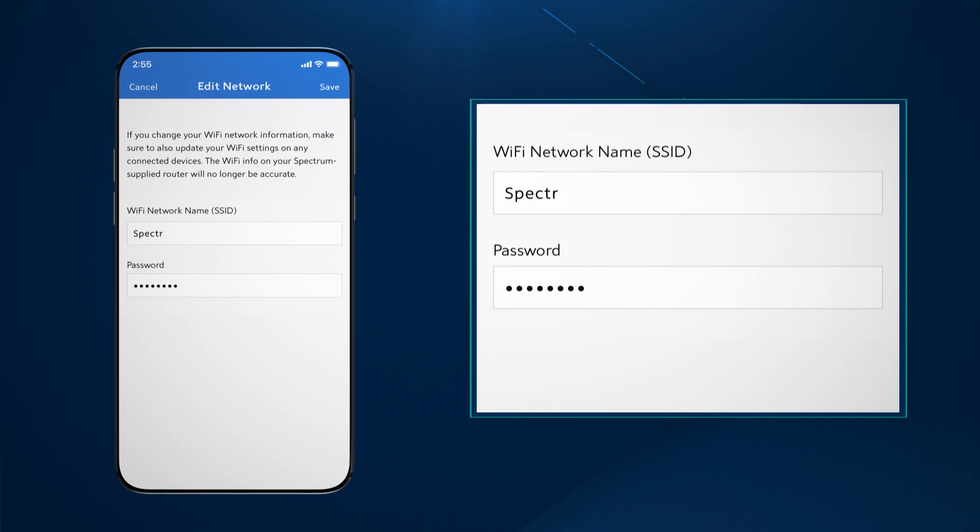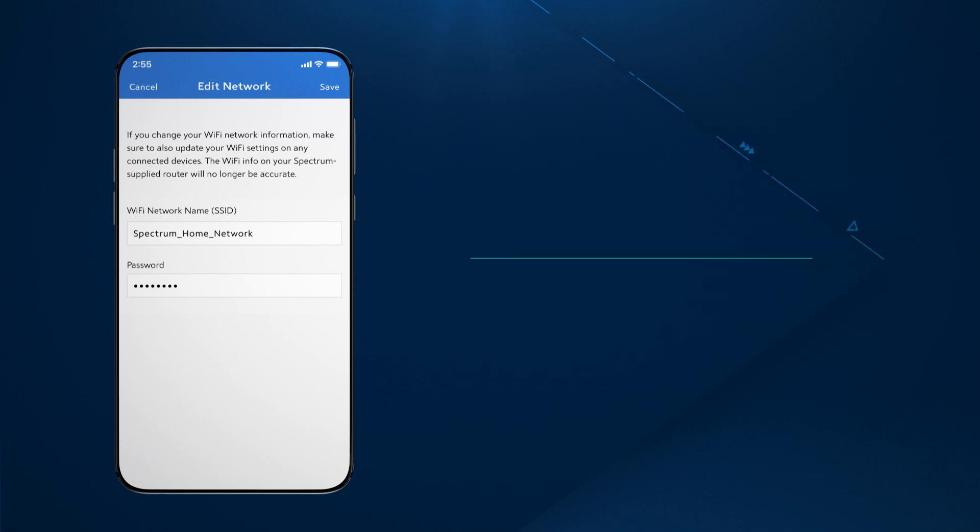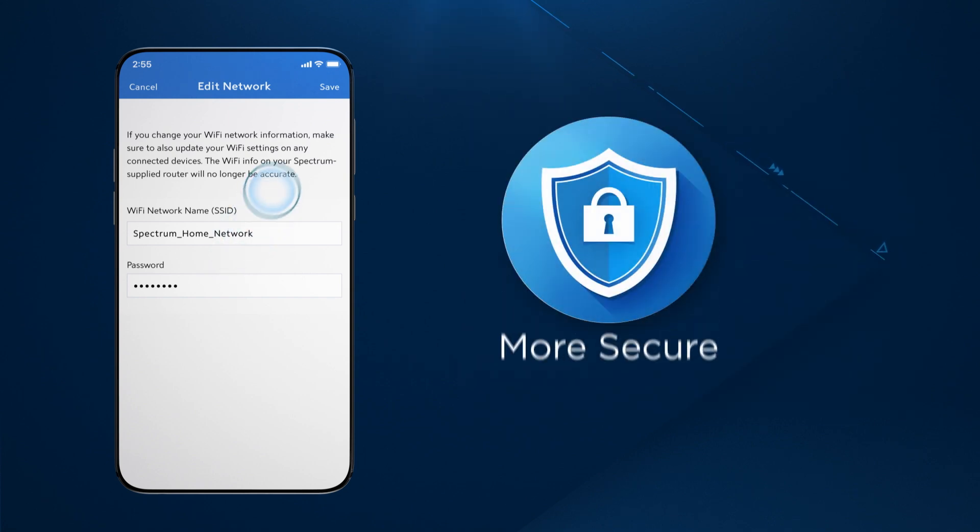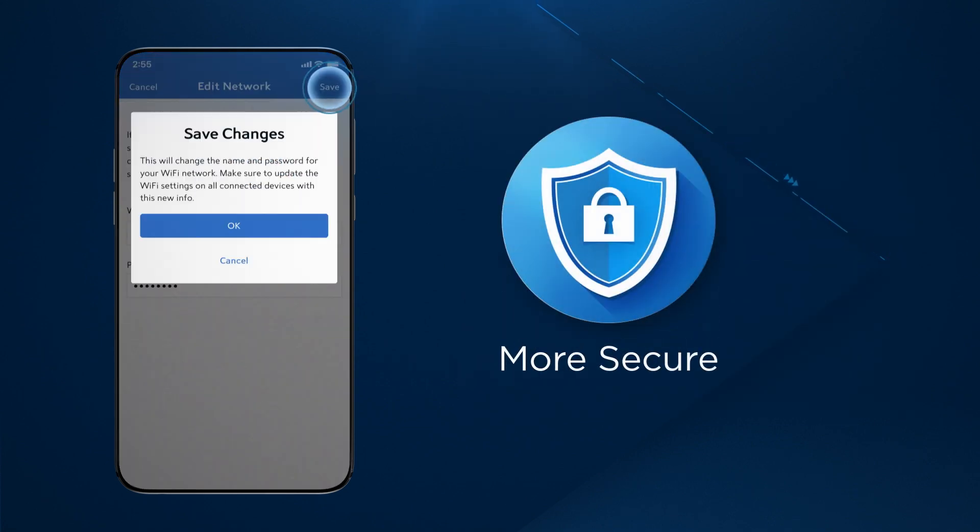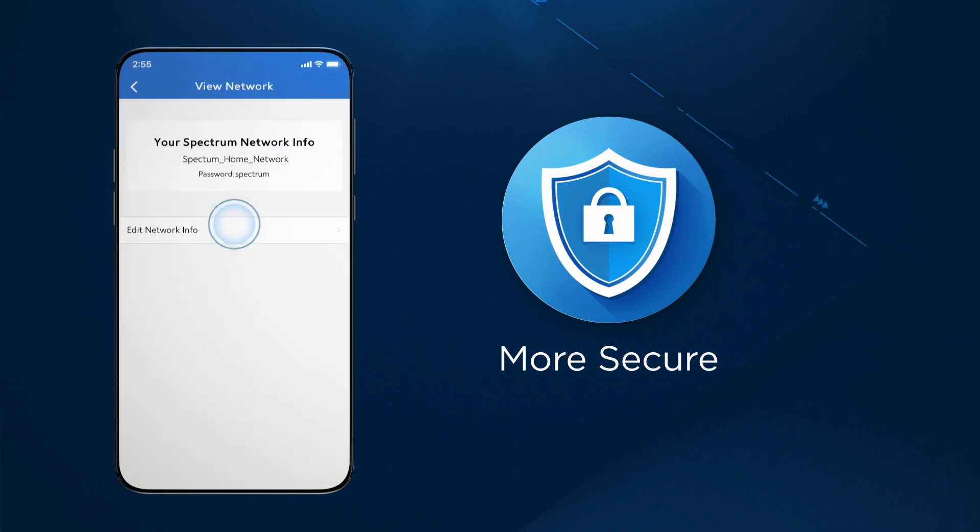Then, tap on Edit Network Info to enter your new network name and password. Personalizing this information will help make your network more secure and easier to identify and remember your network name and password when setting up Wi-Fi on new devices.